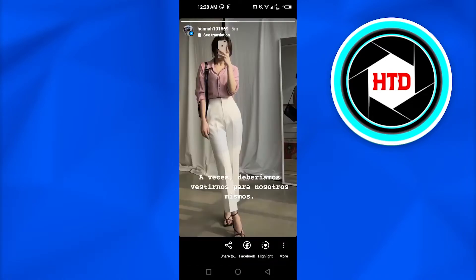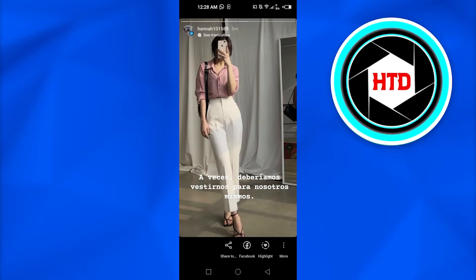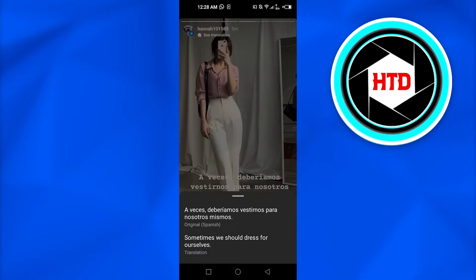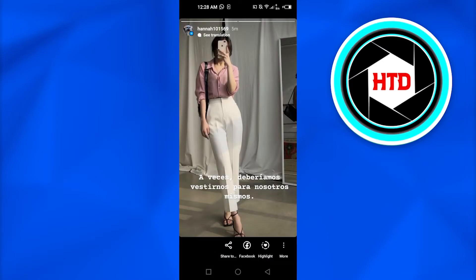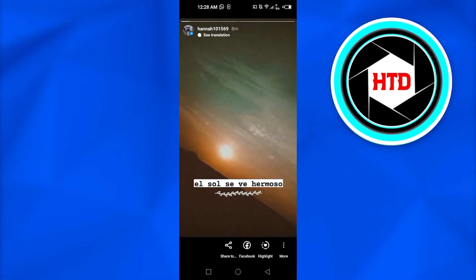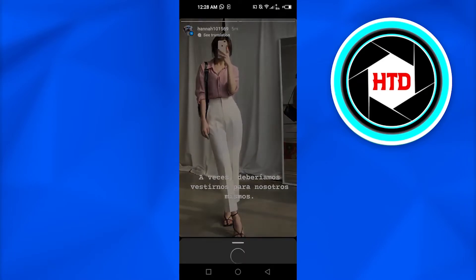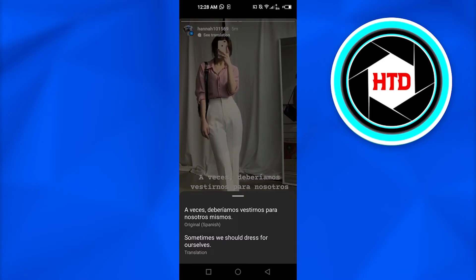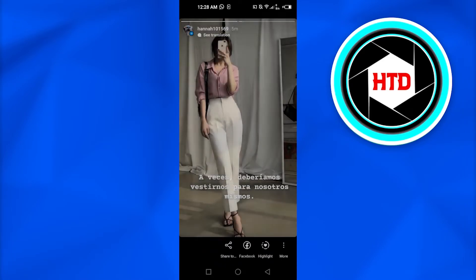Similarly, I can move on to the next story. The text is a little long but I will simply click on 'See Translation' and there you go. I will be able to read it in English, and this way we can actually translate any kind of language on any story from any account using Instagram.